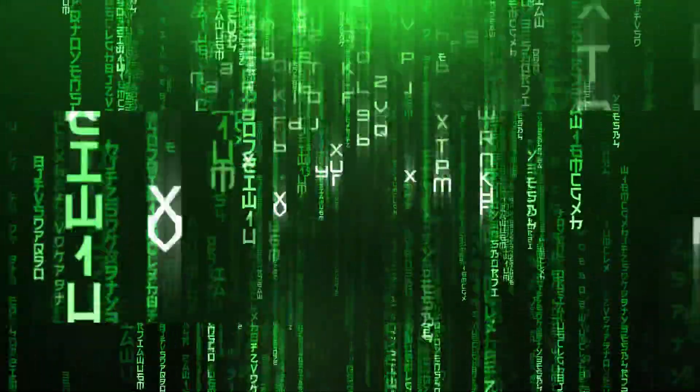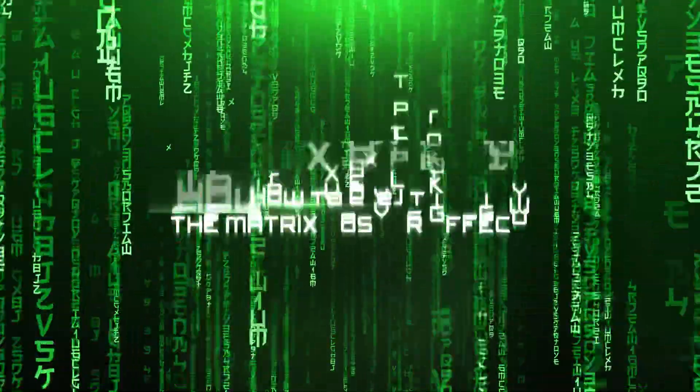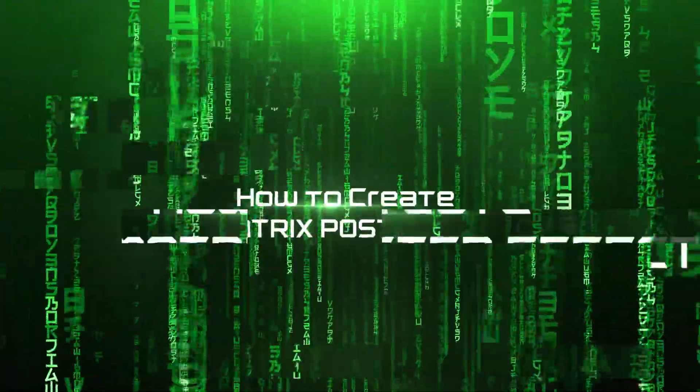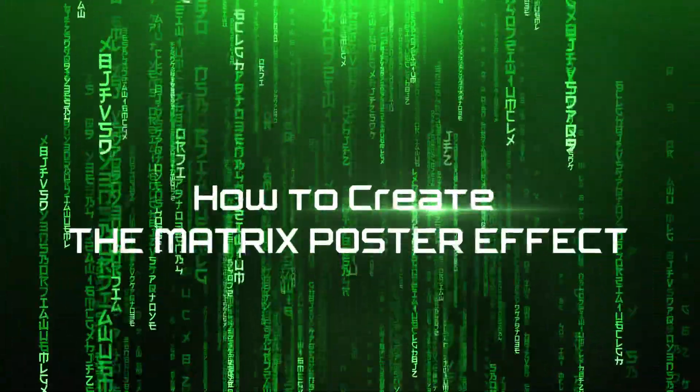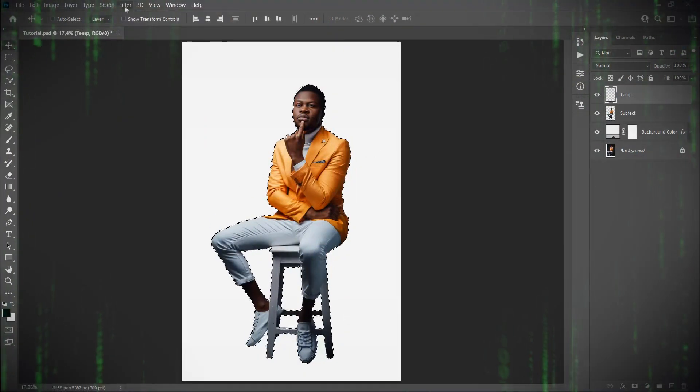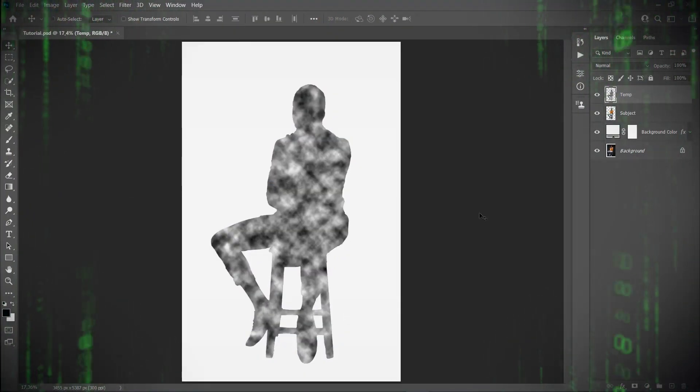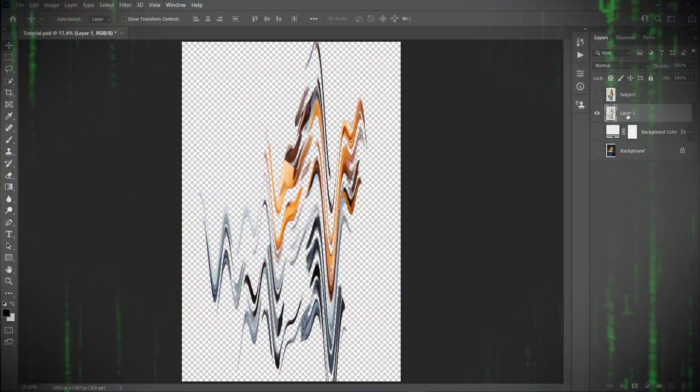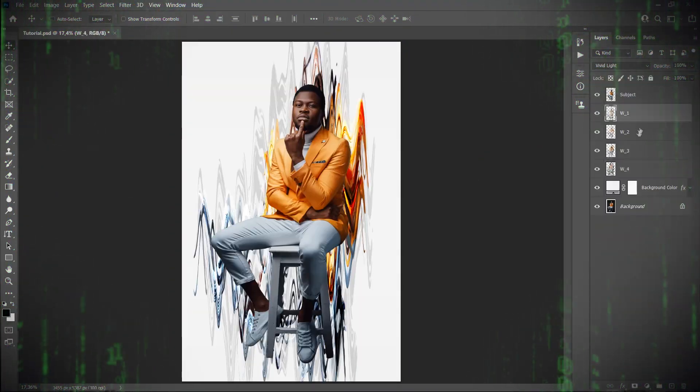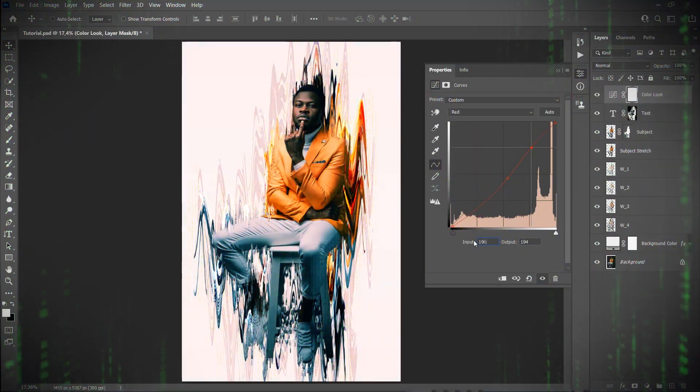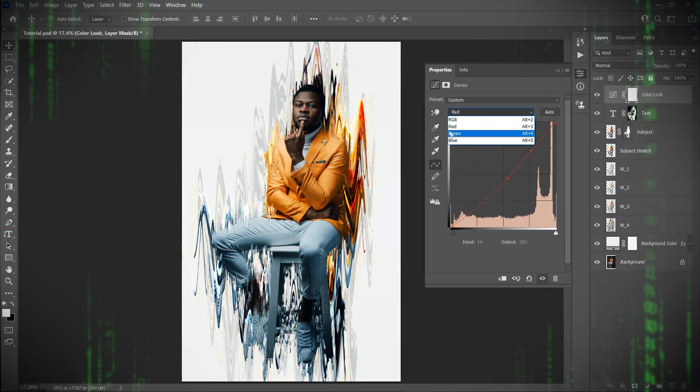My name is Marko Kožokar and in today's video I'm going to show you how to create the Matrix movie poster effect in Photoshop. I'm going to explain everything in so much detail that everyone can create the effect, even those who have just opened Photoshop for the first time.